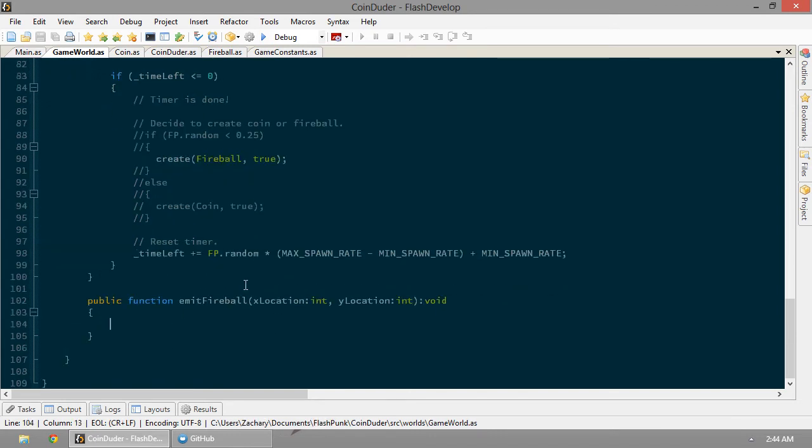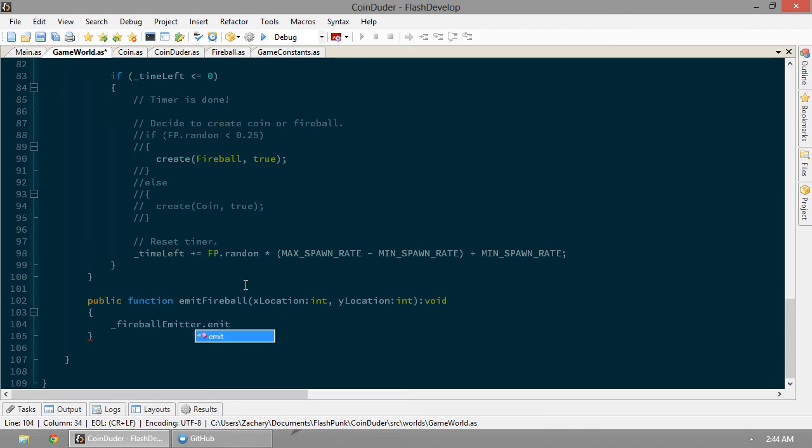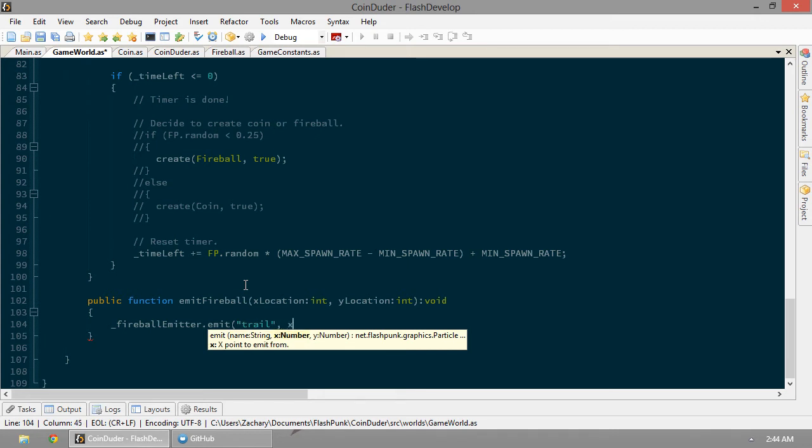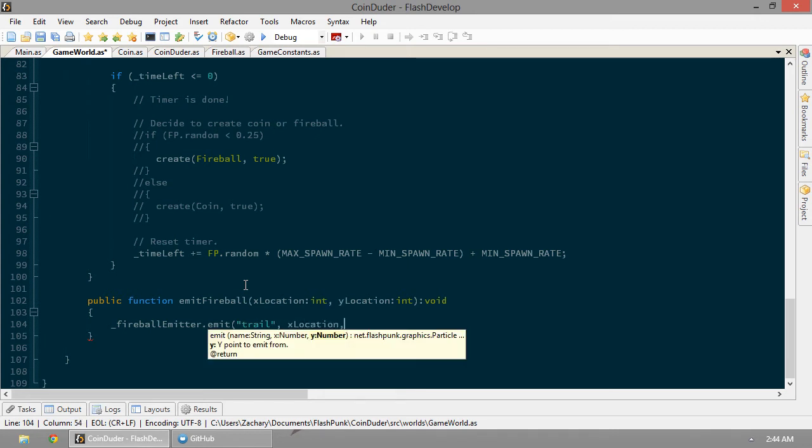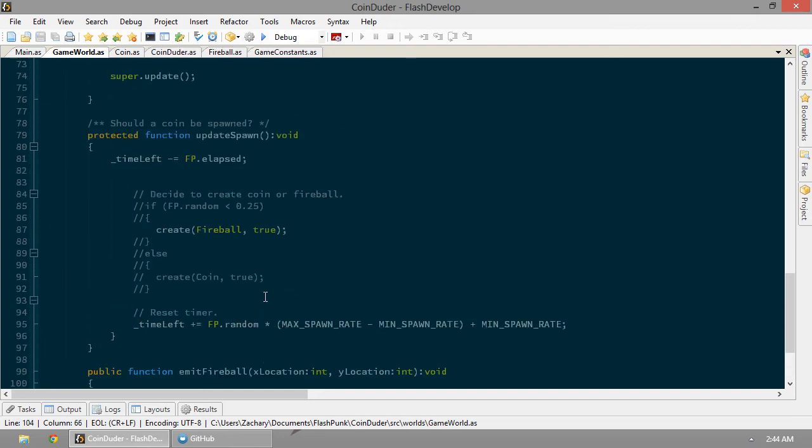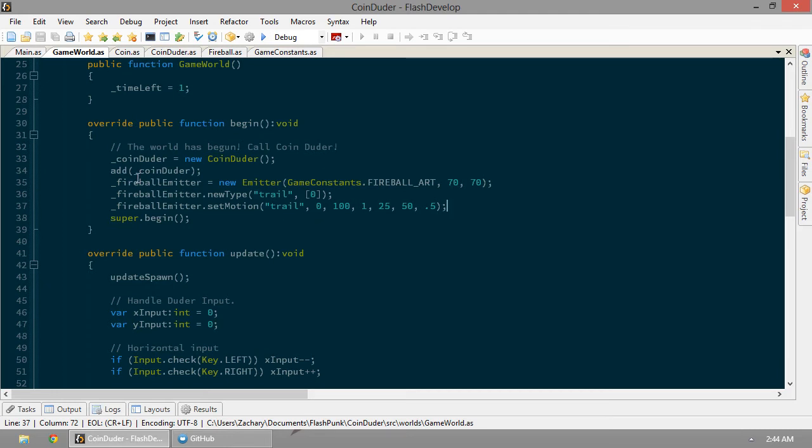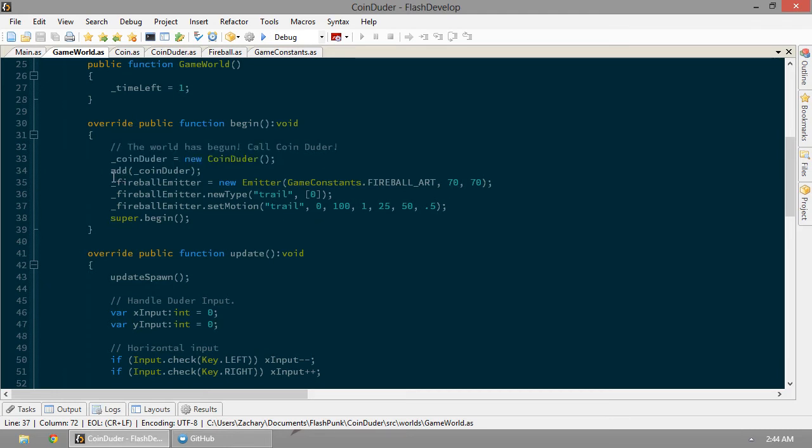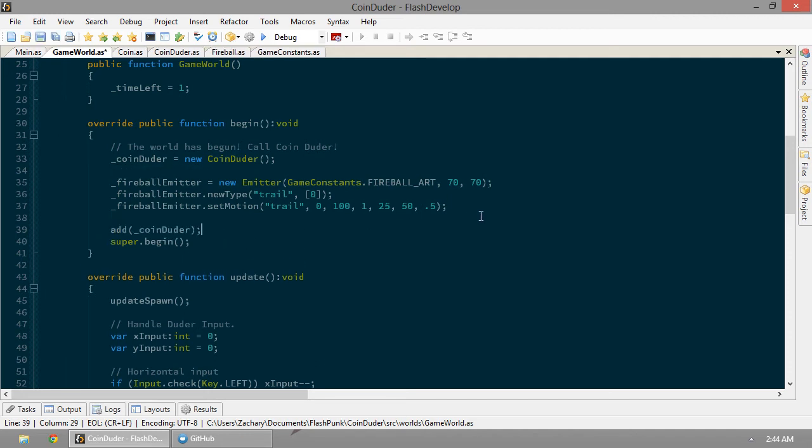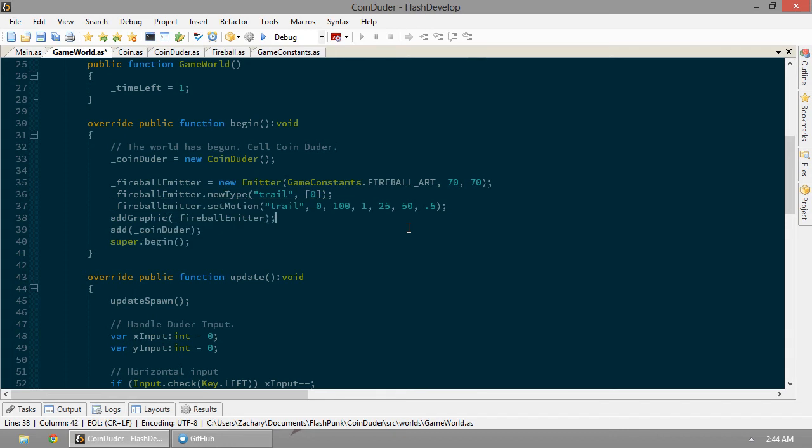So from here, we just want to call our fireball emitter dot emit trail. We're at, well, how about x location and y location. Well, that's just handy. We also need to add our emitter as a graphic to our world. We'll probably put it below the coin shooter. So let's add him here later, and now we can say add graphic fireball emitter.